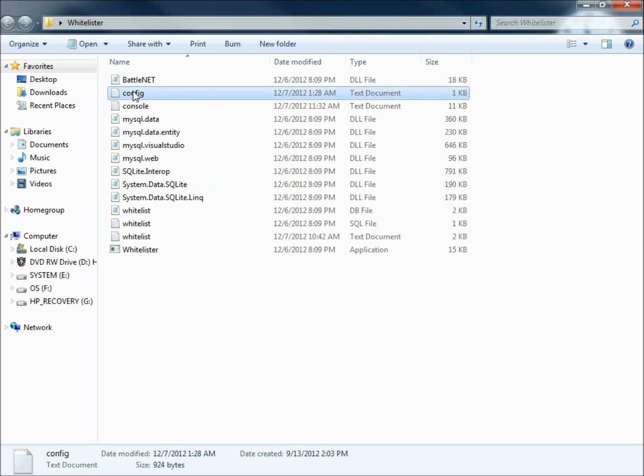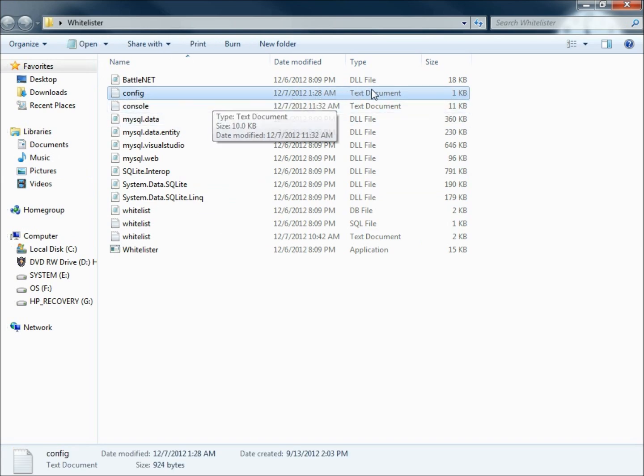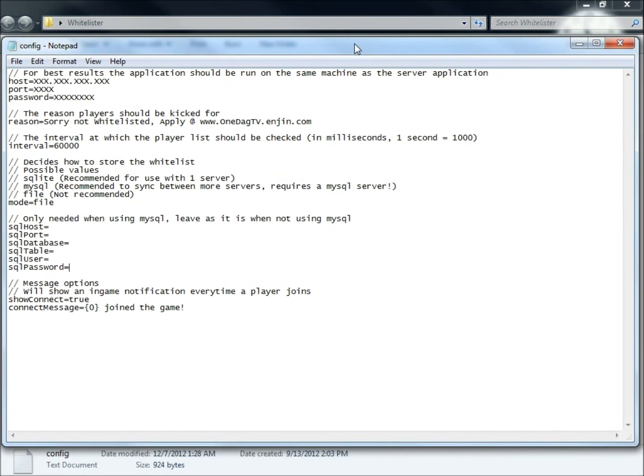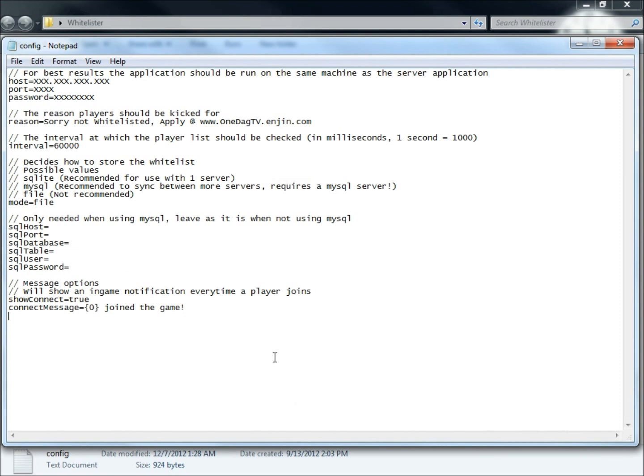The first thing you're going to do is go to the config which is a text document. You're going to open it up and it's going to look something like this. For the purposes of this video I removed my information. This is just so you guys can kind of see what's going on.